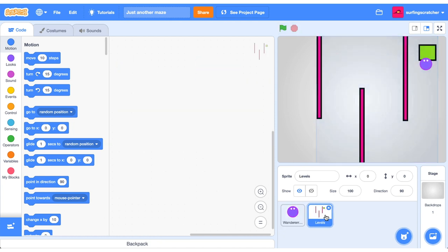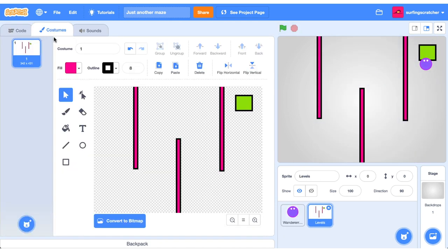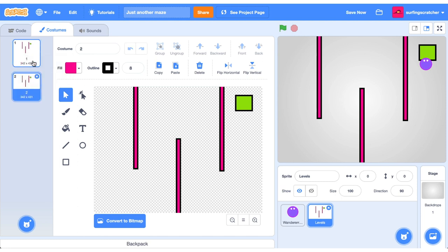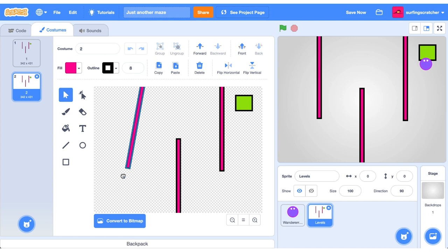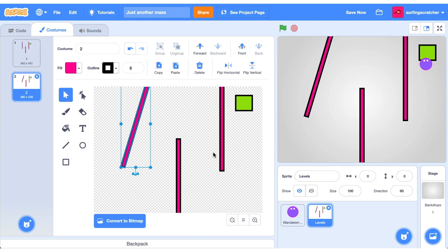Click on the level sprite and then jump into costumes. Right click on the first costume. We're going to duplicate it. And now we've just created a brand new level. What we're going to go ahead and do now is we're going to move these pink walls around, maybe do some rotations and create a new level. So I'm going to do that, speed it up. I want you to do the same. Create your own level.